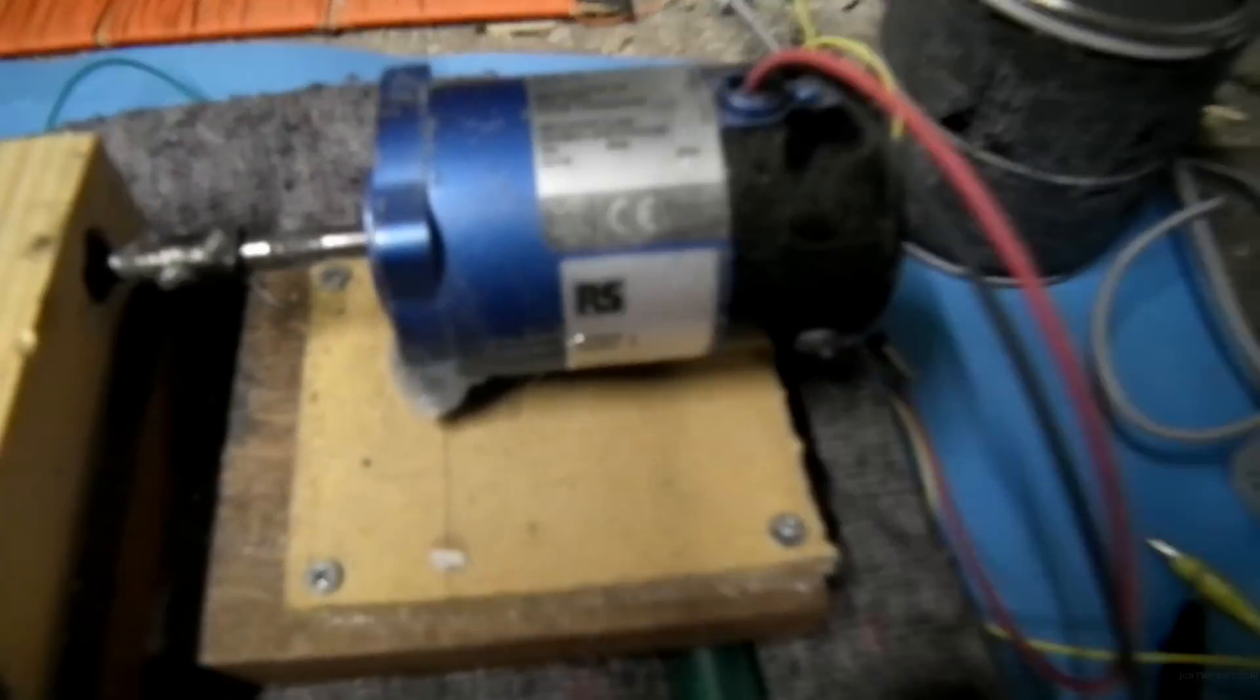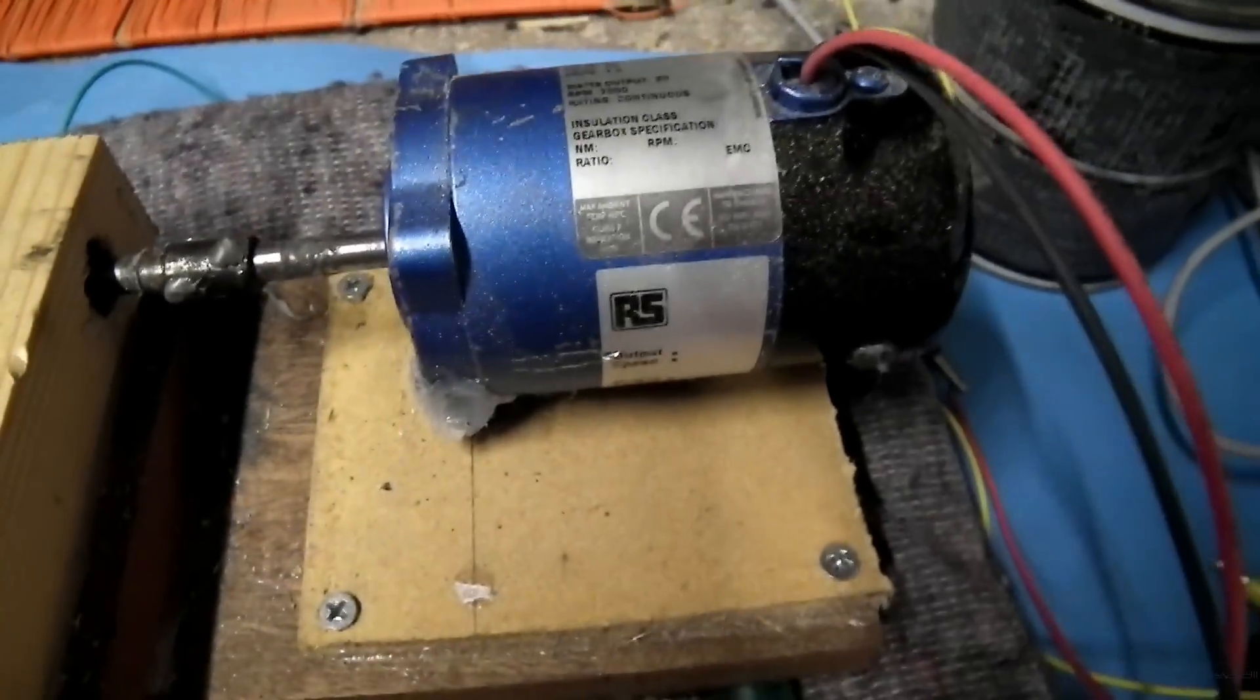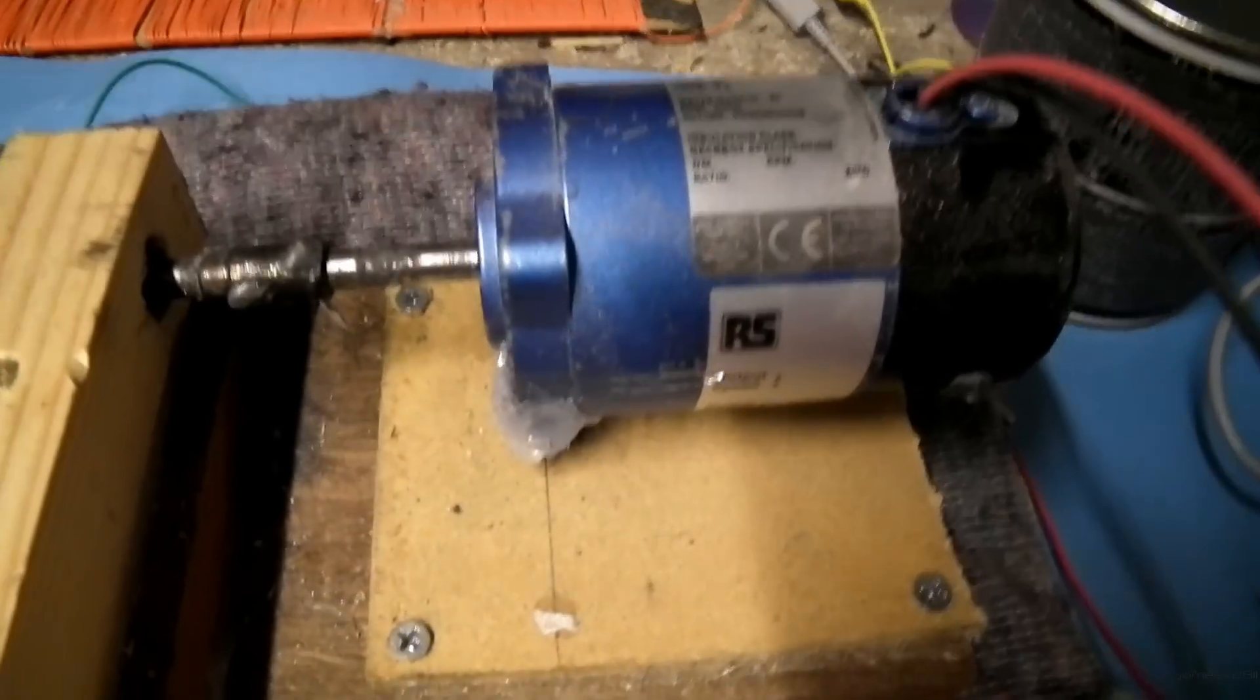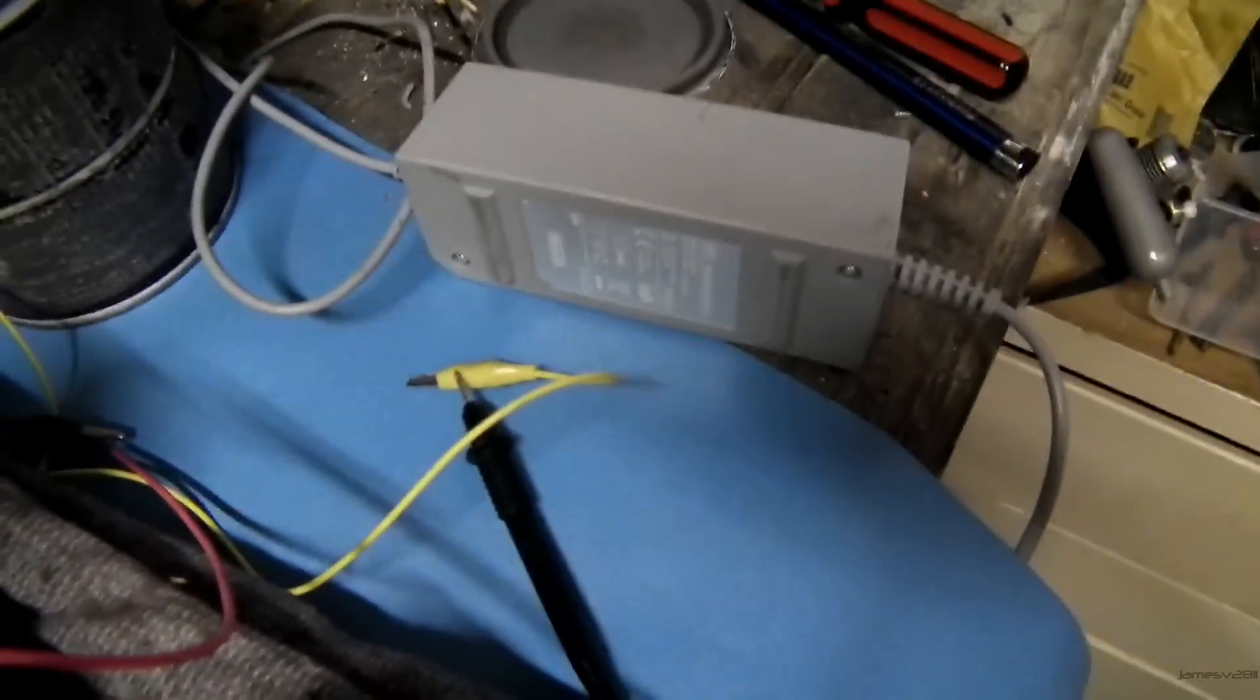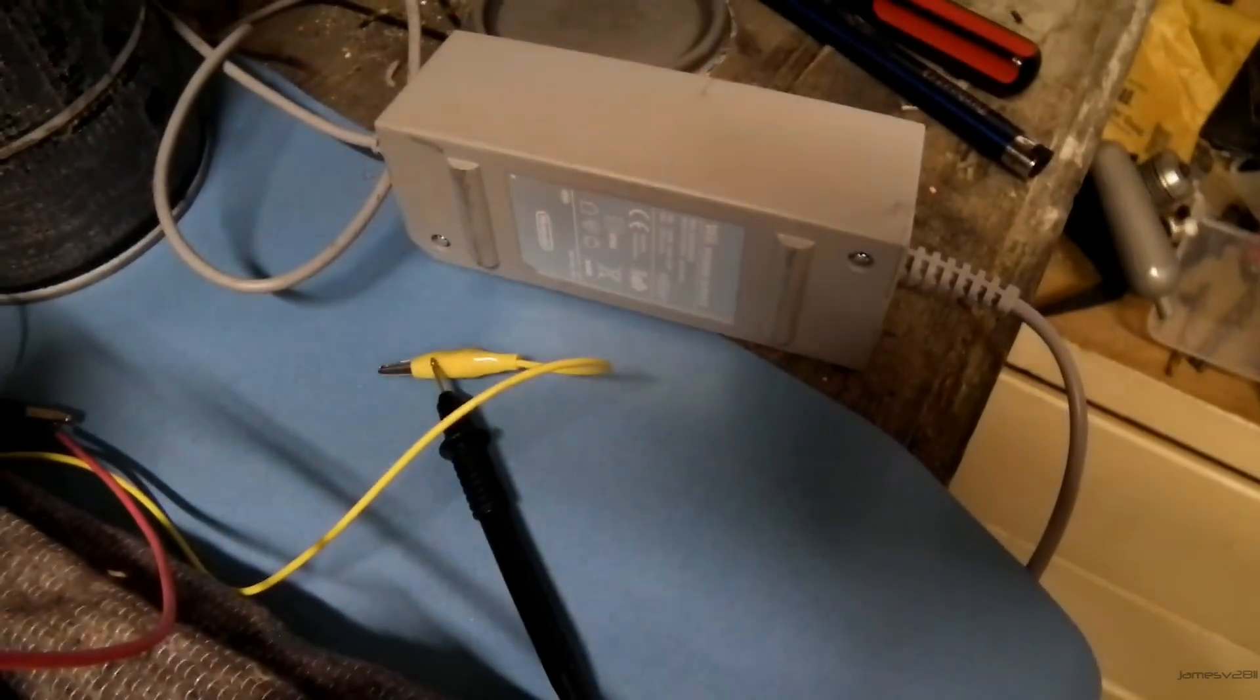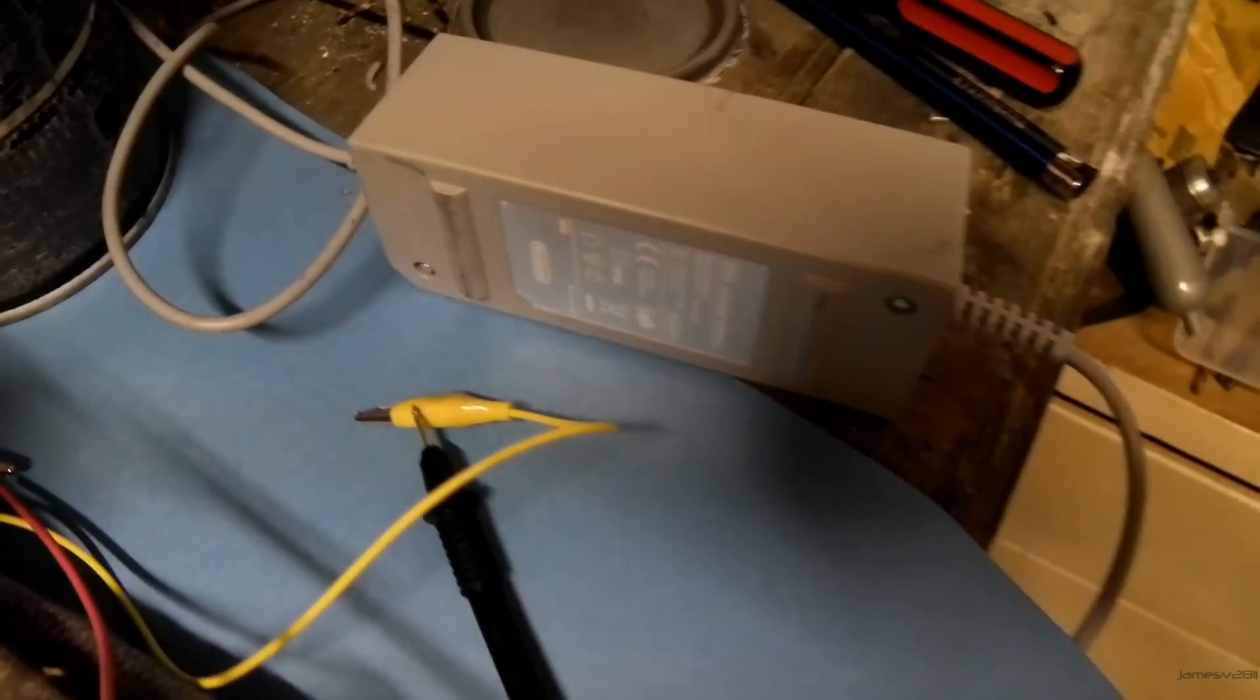This is my ball mill. It uses a 12 volt DC motor. At the moment I'm using a Wii power supply which is 12 volt and 3.7 amps.